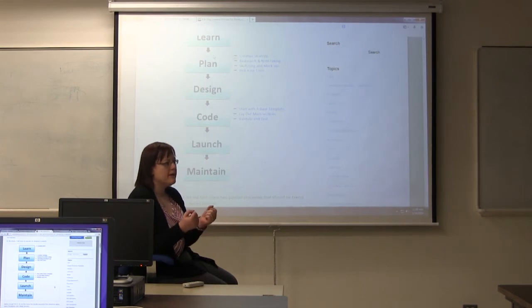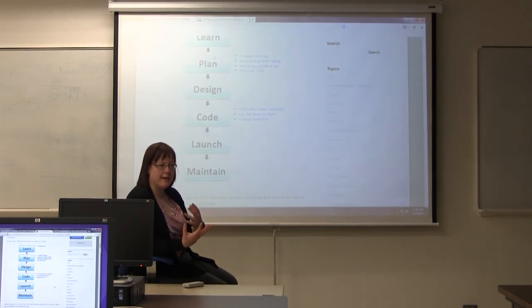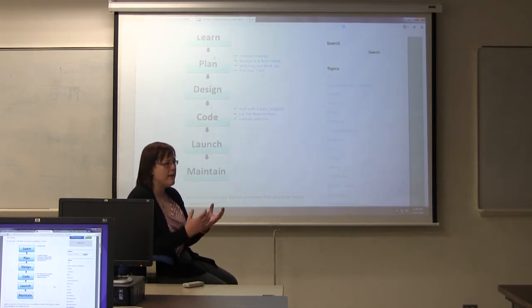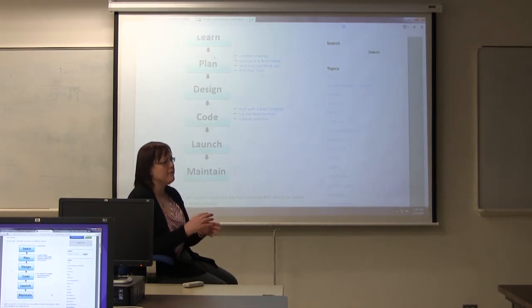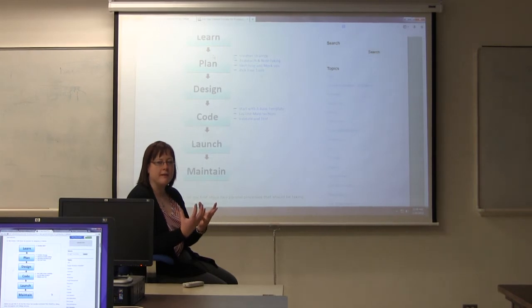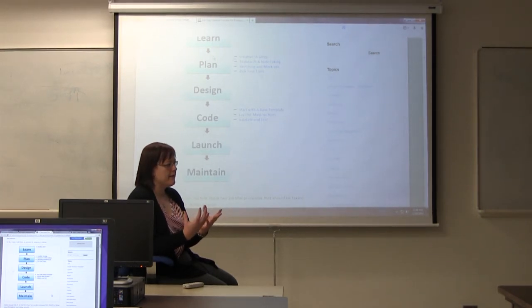Sites are getting more complex. And now we are selling things online with e-commerce. We have blogs, discussions, videos, forums. There's all sorts of interactivity, which makes it more difficult to design a site.